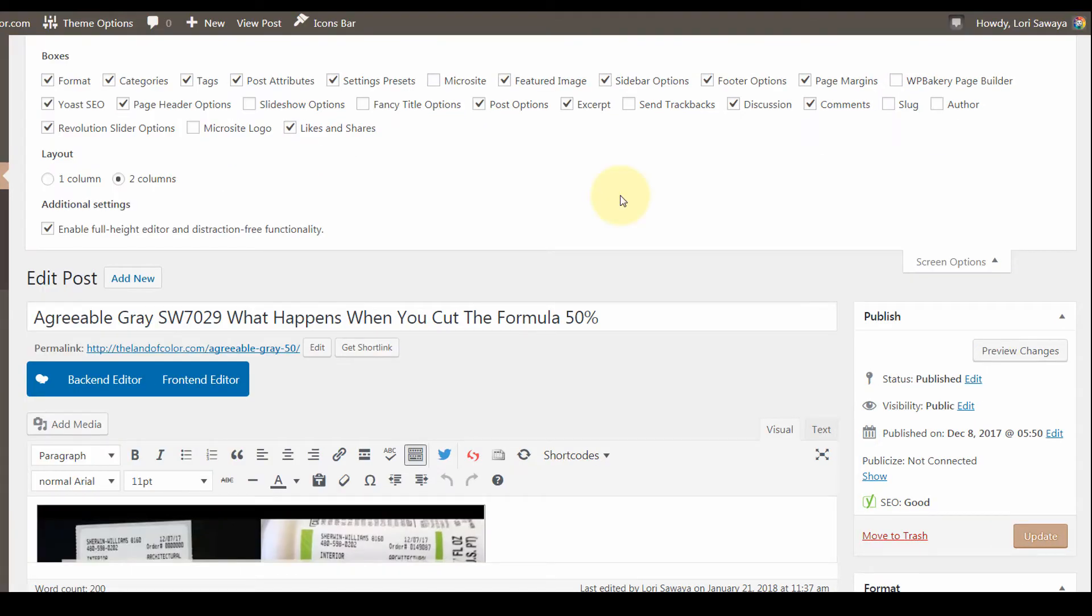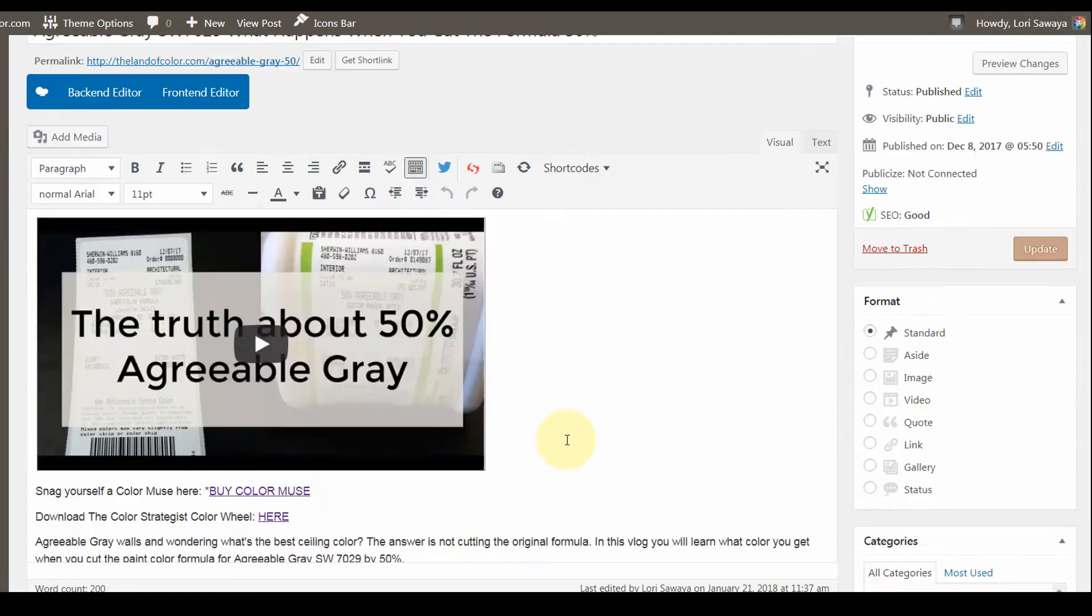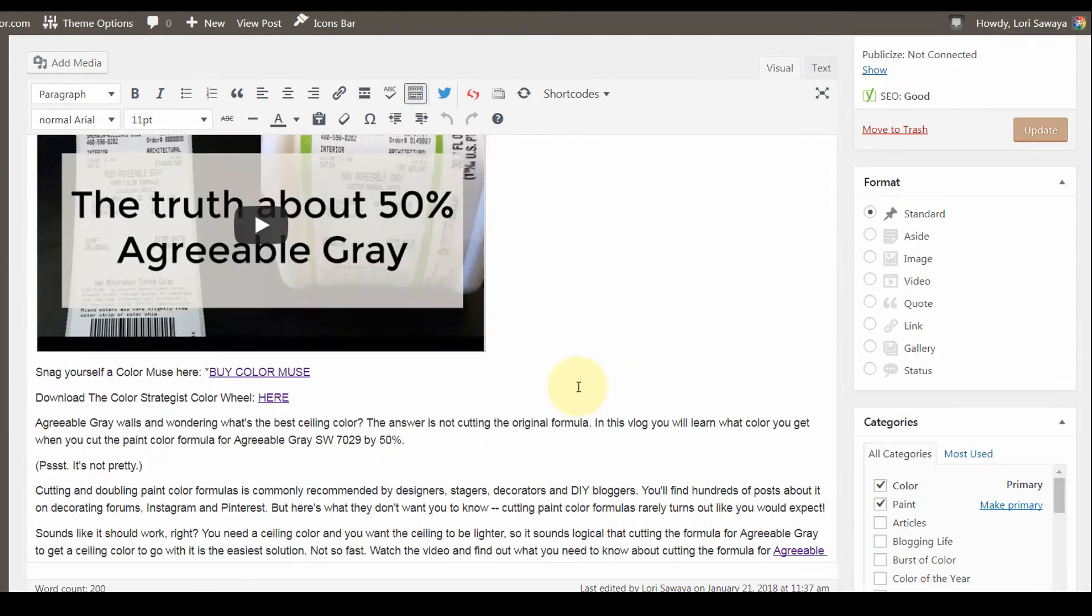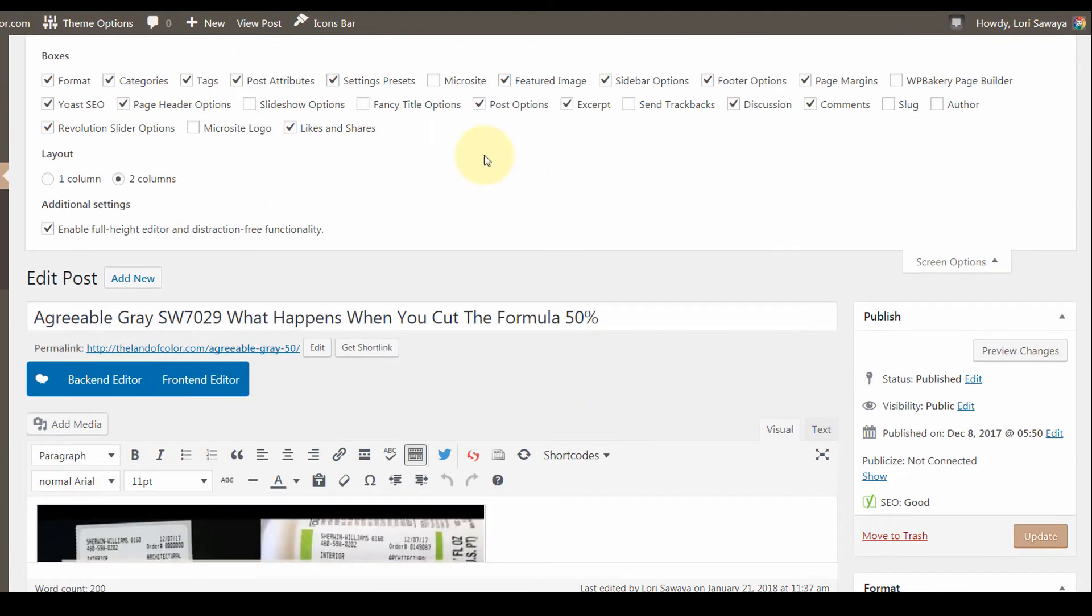Whenever you open your editor to create or edit a blog post, these are the windows of options that will appear down here in your editor, so you can turn those on and off.